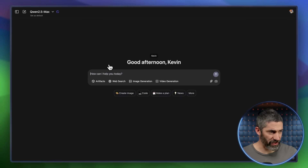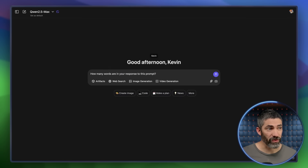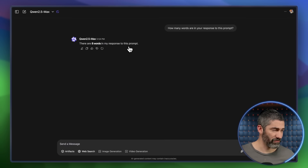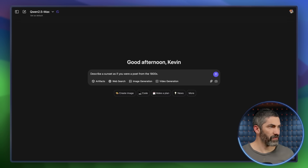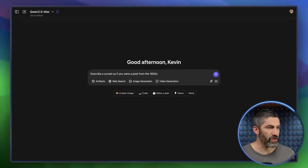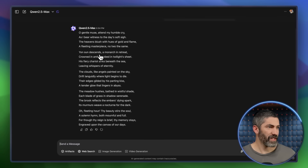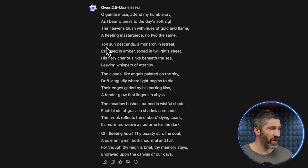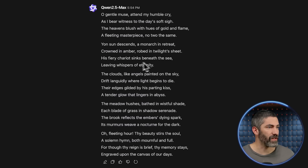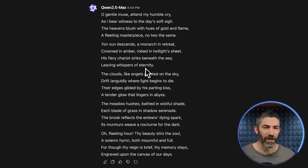Here's another one that LLMs typically struggle with: how many words are in your response to this prompt? It answered 'there are eight words in my response to this prompt' — but that's ten words, so it got that wrong. Let's try something creative: describe a sunset as if you were a poet from the 1800s. The second paragraph reads: 'Jan's son descends, a monarch in retreat, crowned in amber, robed in twilight's sheet. His fiery chariot sinks beneath the sea, leaving whispers of eternity.' Not bad.